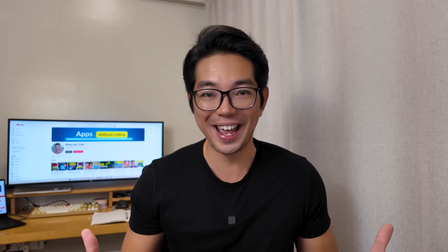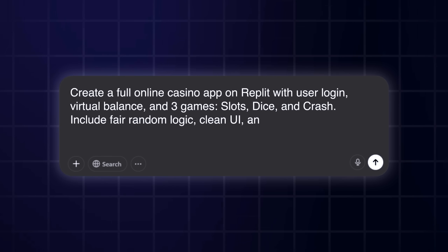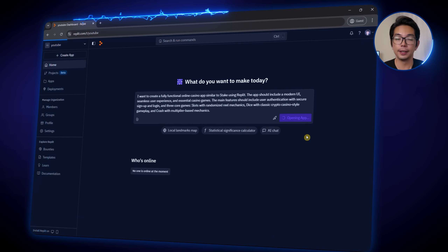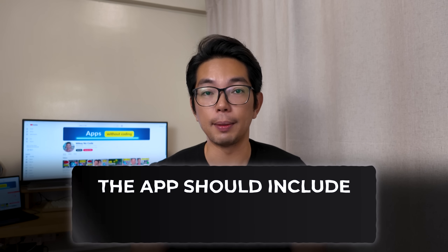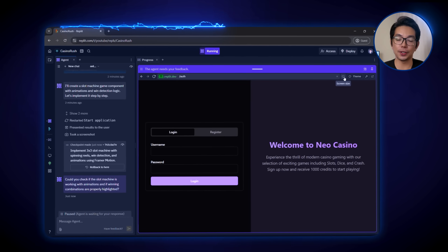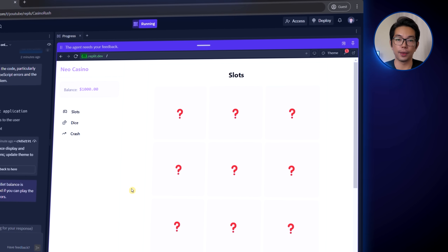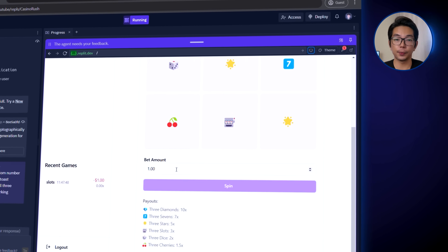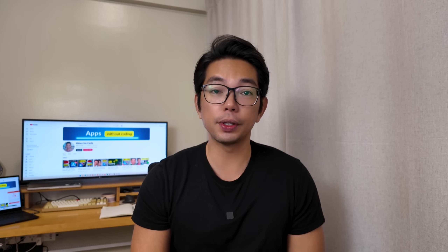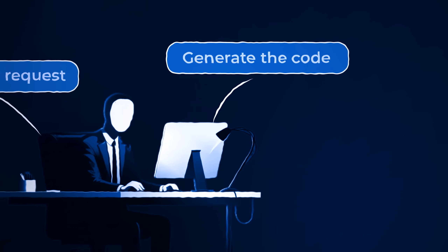Players can place bets — that's the whole point. Developing this online casino app starts with crafting the perfect prompt. I use ChatGPT to help me write a comprehensive request for Replit: I want to create a fully functional online casino app similar to Stake using Replit. The app should include a modern UI, a seamless user experience, and essential casino games — user authentication with secure sign-on and login, and three core games: slots with randomized real mechanics, dice with classic crypto casino style gameplay, and crash with multiplier-based mechanics. After entering this prompt on Replit's homepage, it analyzes the request and begins generating the initial code base.